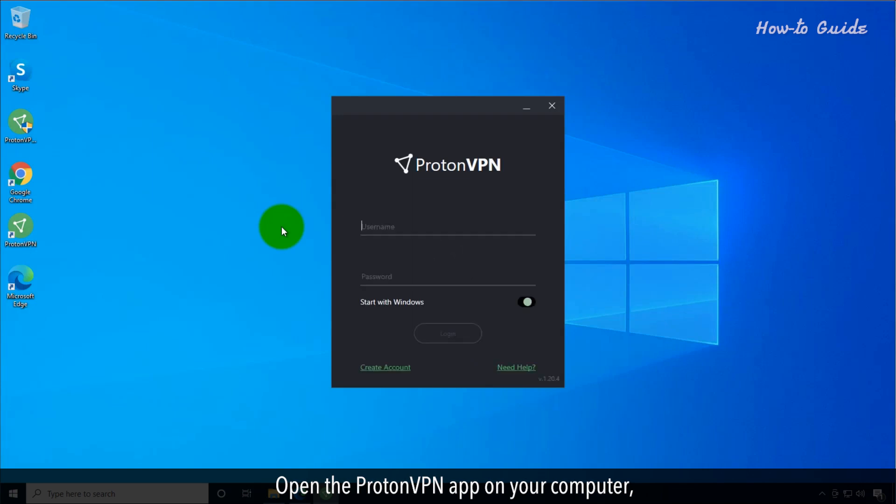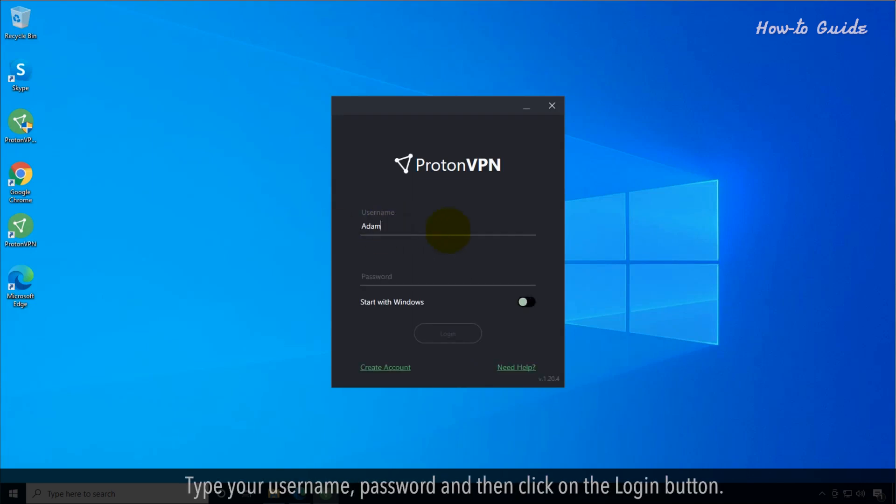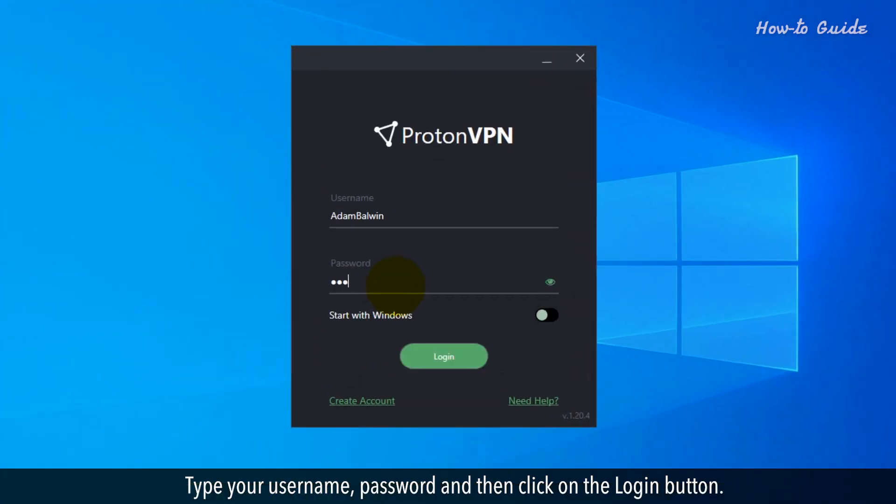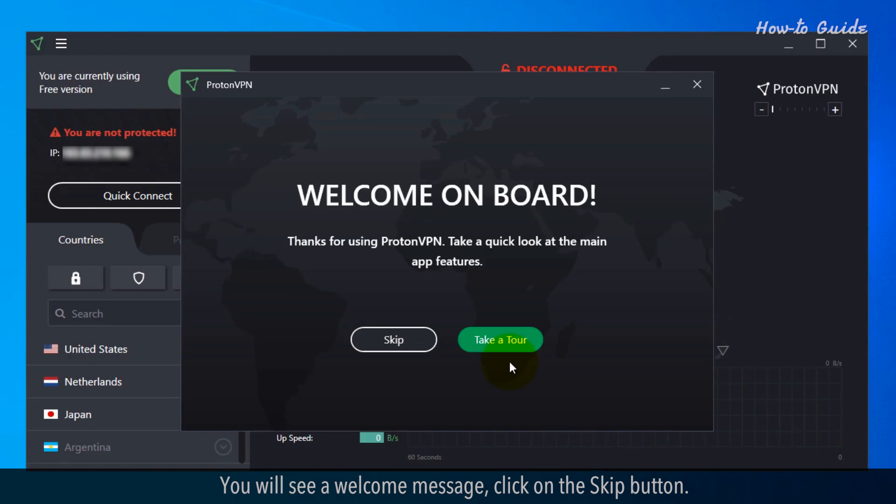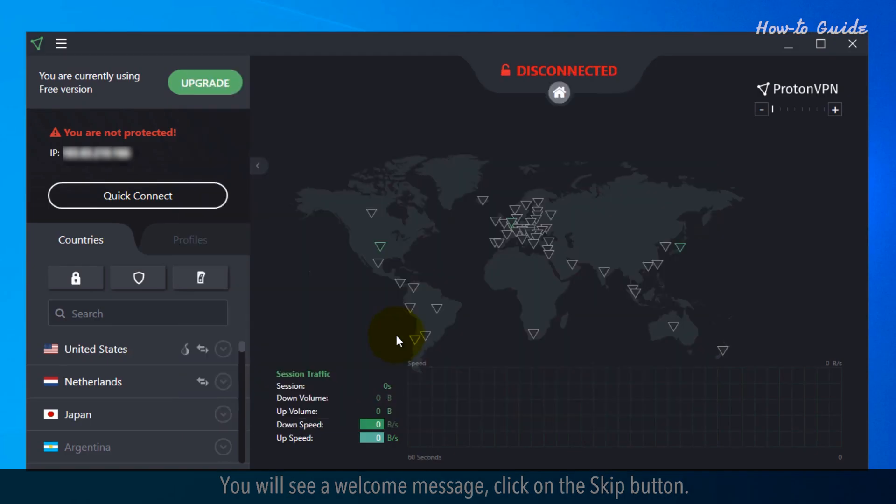Open the ProtonVPN app on your computer. Type your Username, Password, and then click on the Login button. You will see a welcome message. Click on the Skip button.